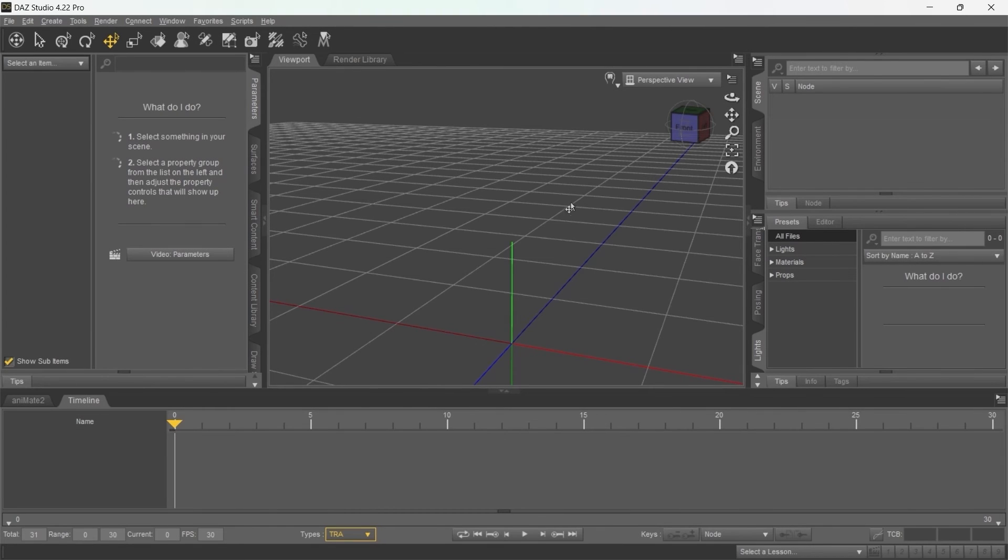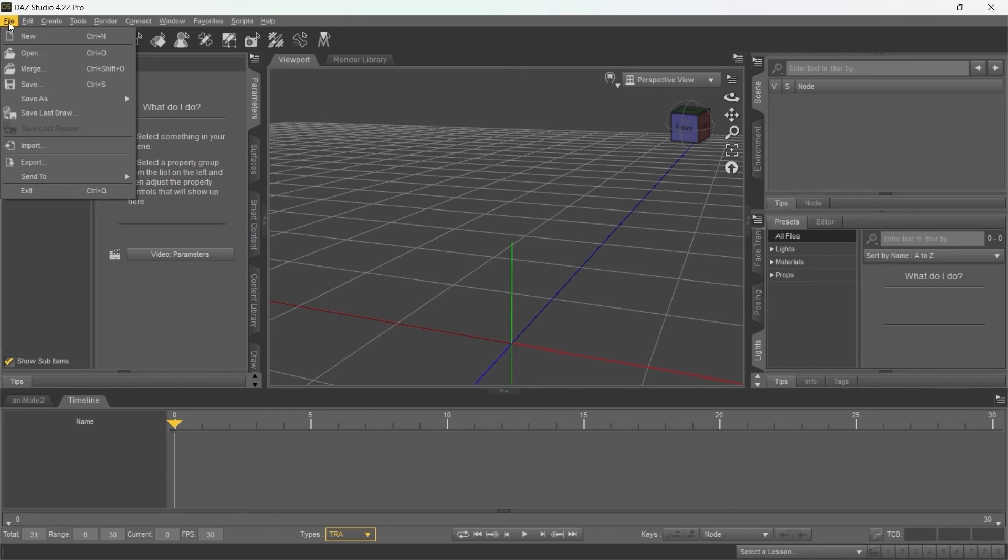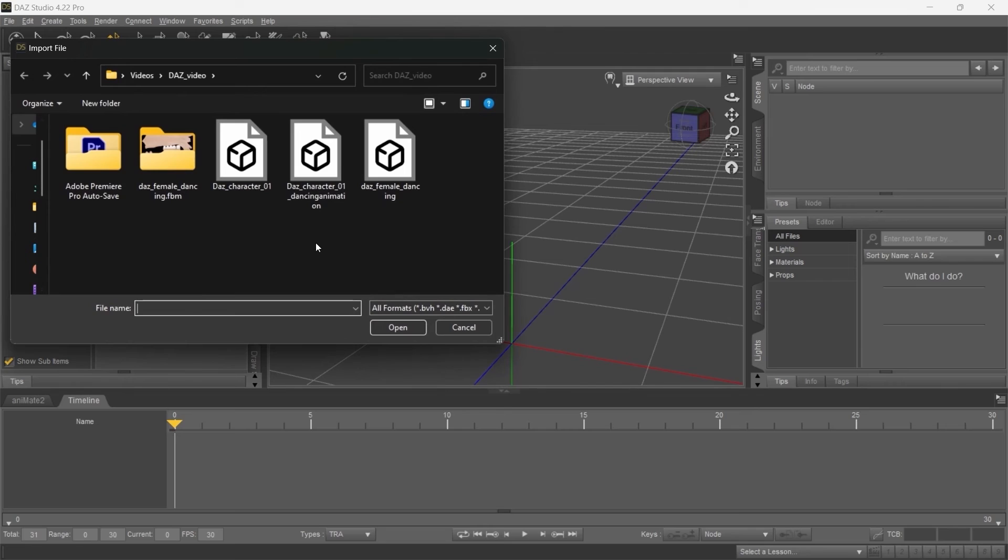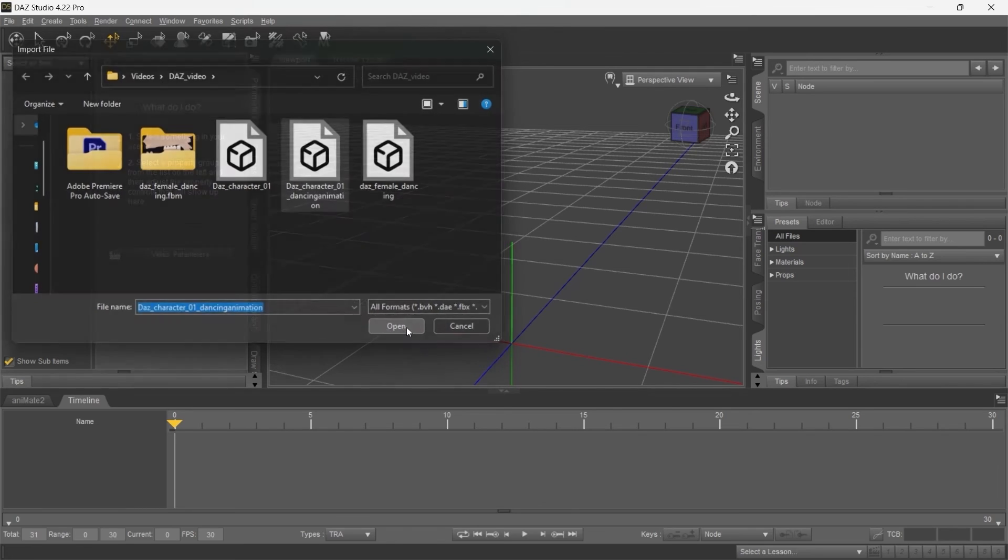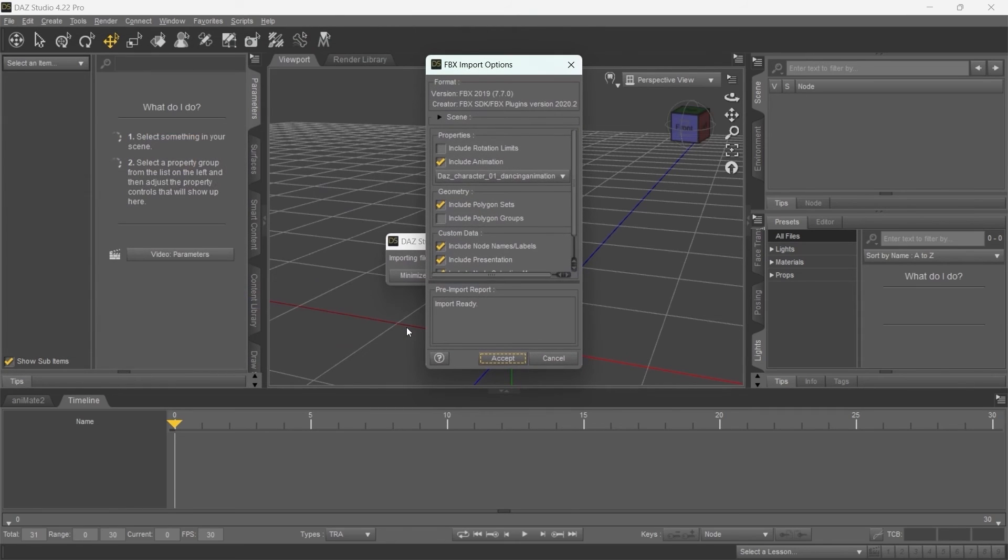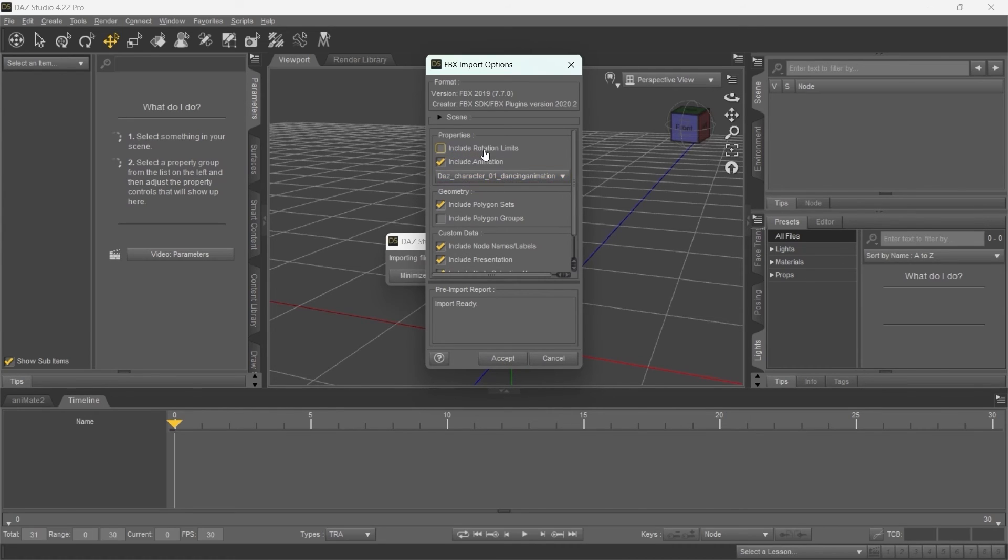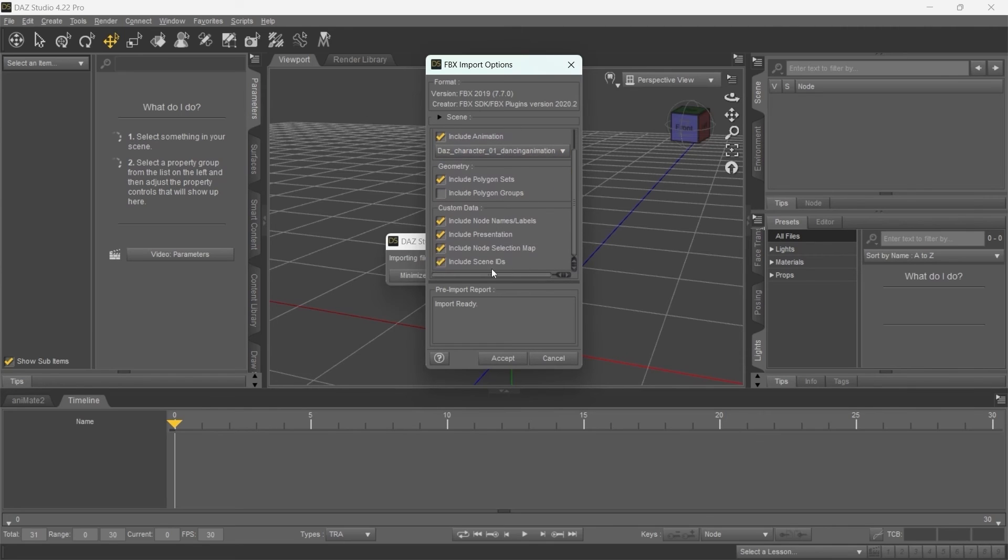Now, back in DES, open a new scene. Go to File, Import and select the animation we've just exported. Make sure that in the Import settings, the Import animation is enabled and select the animation in the drop-down list. Import rotation limits should be turned off. And go ahead and Accept.